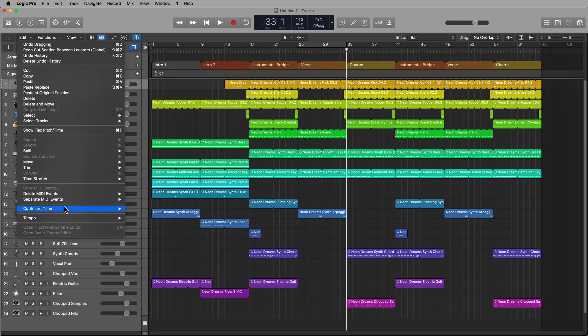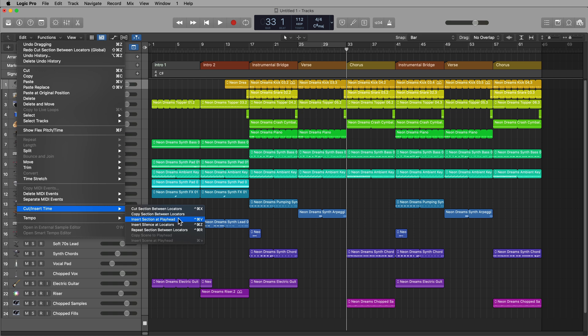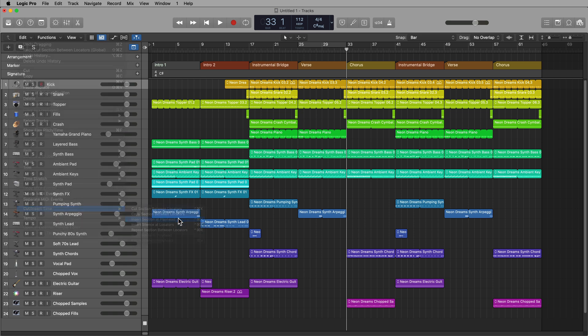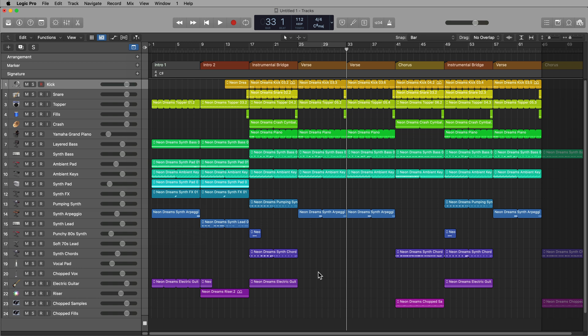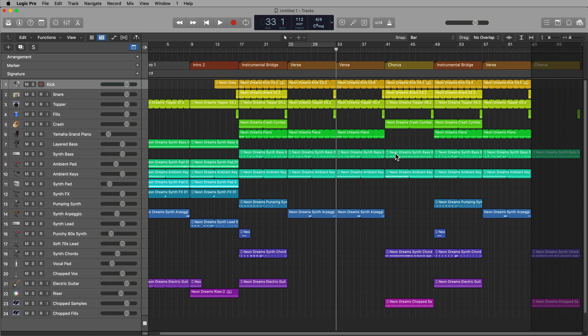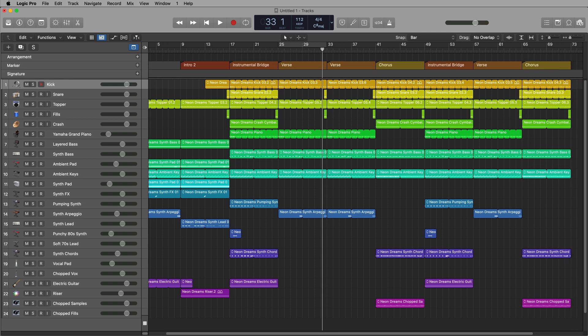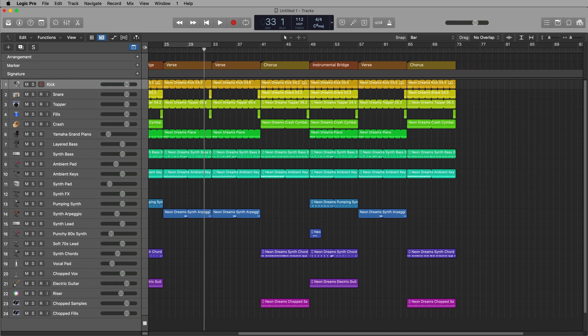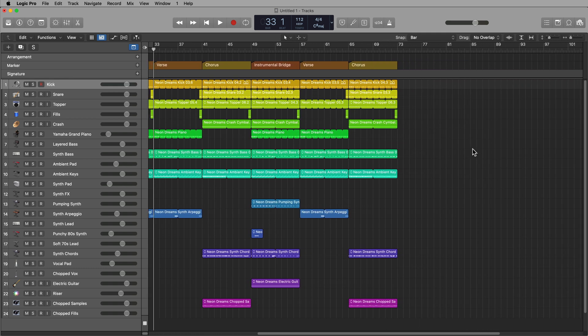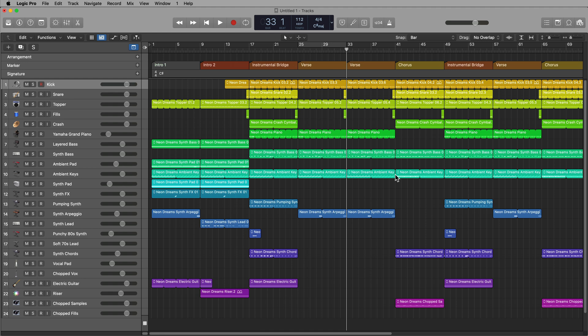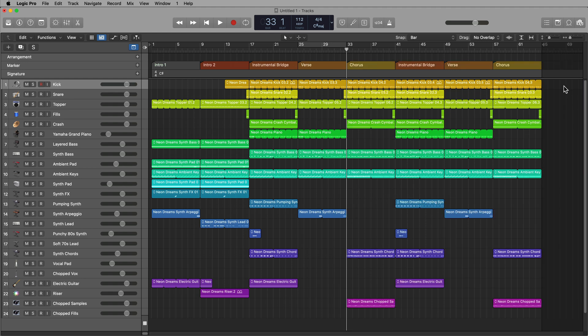And then use that insert section at playhead, or press control command V. And it inserts an extra verse there and shifts everything over. Now, you just have to be careful because the song range here, you may have to pull out the song length here just to make a little extra room. But otherwise, that's a real easy way to copy something in.